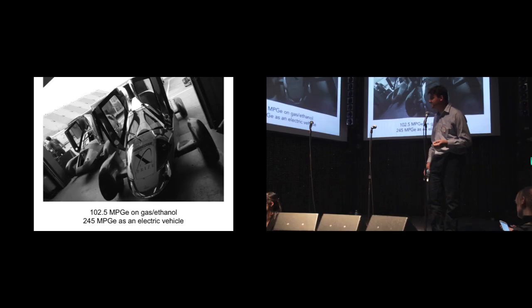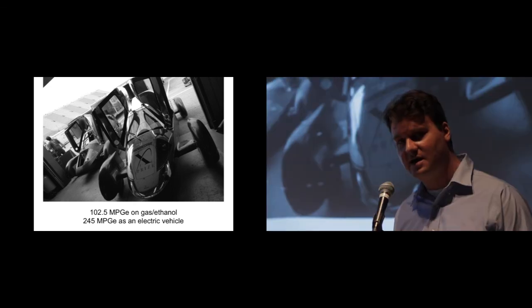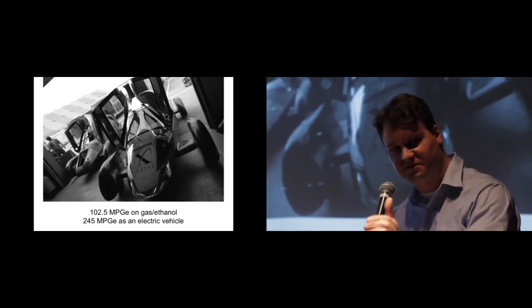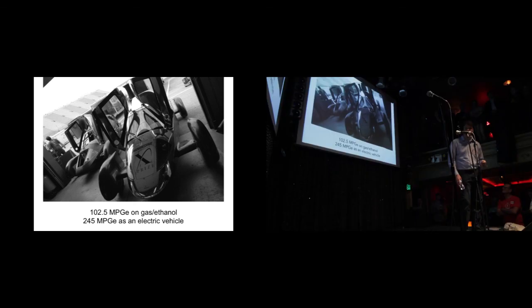And the car that he ended up making is called the Very Light Car. It's 800 pounds, and it is so light that you can push it across the floor with just your thumb. It gets 102 and a half miles per gallon equivalent burning gasoline and ethanol, which I think is amazing.